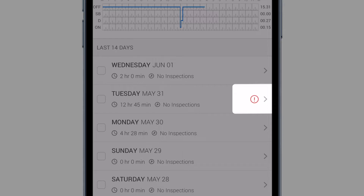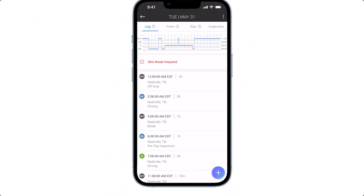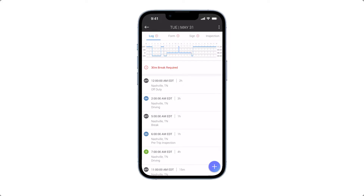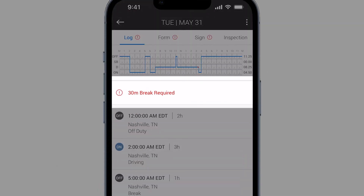A red exclamation icon indicates that you have an HOS violation or a form and manner error for that day. Tap on the day that has the exclamation icon to view the violation or to find out what information is missing from your log form. The HOS violation will be listed below the log graph.